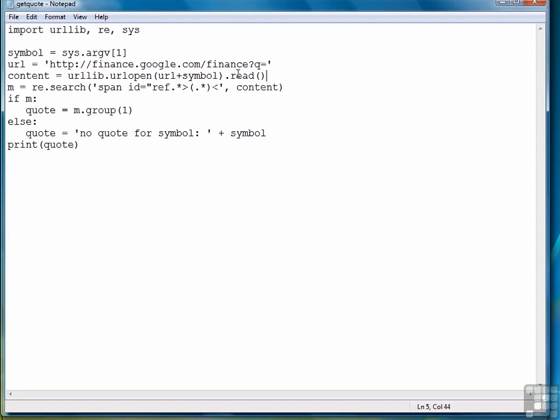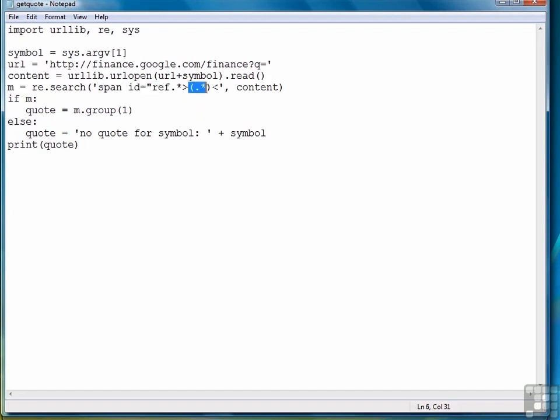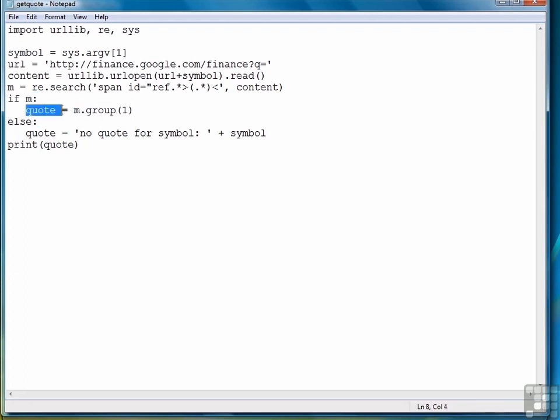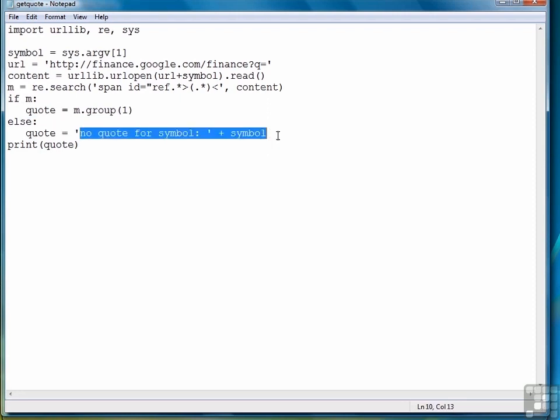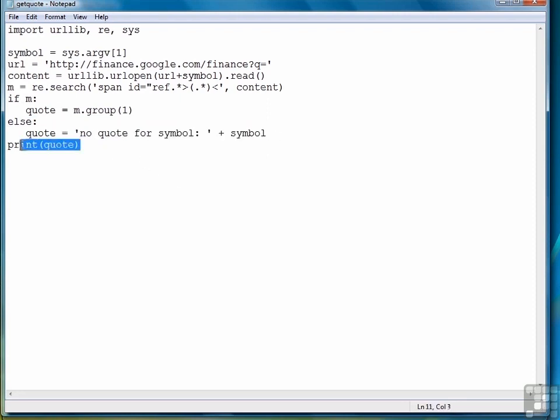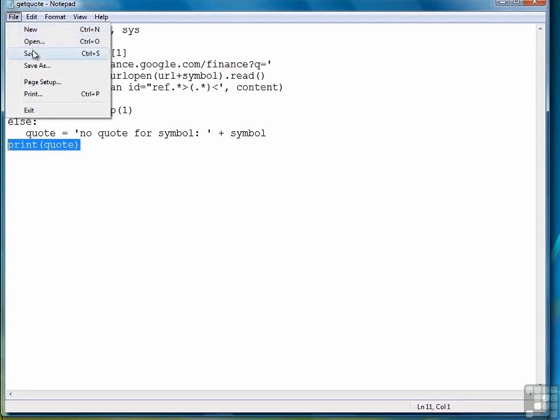Then we search for the location of the stock quote by looking for the element span ID equals ref. And then in the second grouping will be where the actual stock price is. Then if our match is successful, retrieve what's in that group, store it in the variable quote. Otherwise, store an error message, and then print the result. So let's save it and give it a shot.